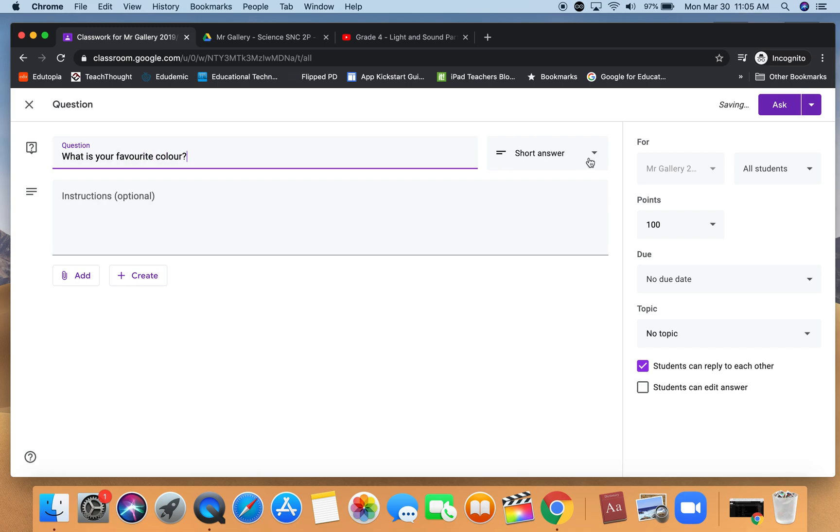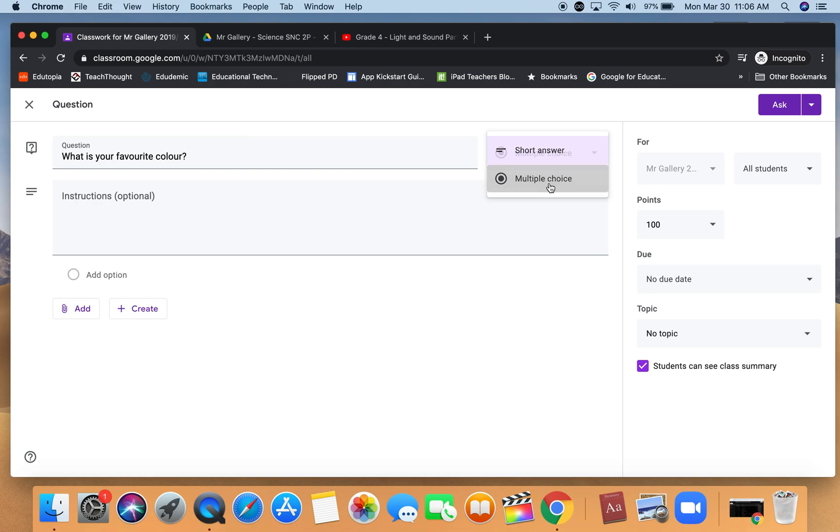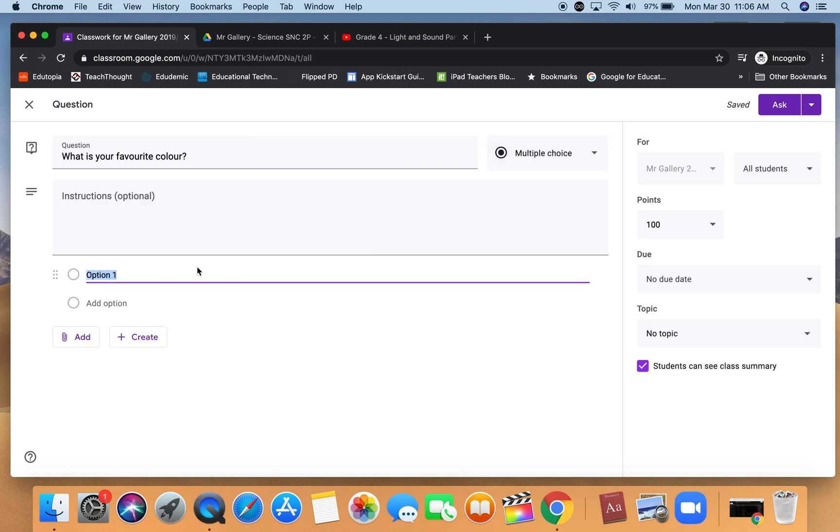We have the different choices that we can add for one type of question: multiple choice or short answer. If I choose multiple choice again I have the options that I can put in here.